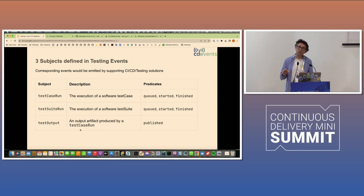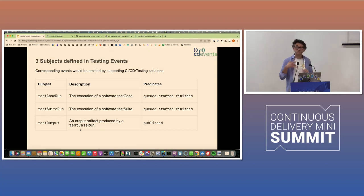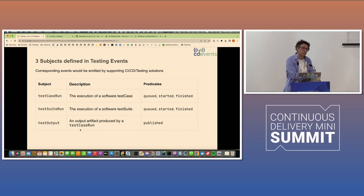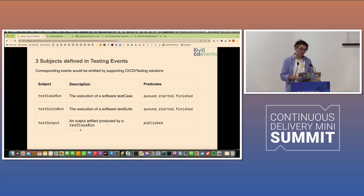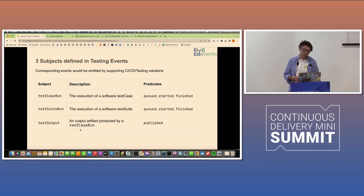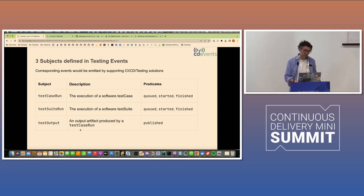This is going to be very techy. Lots of monospaced fonts, which means code. So what we've basically done is we've defined three subjects: a test case run, which models the execution of a test; a test suite run, which models the execution of a test suite; and the test output, which models an output from a test case run specifically. So important to note here that we're not modeling the test case itself or the test suite itself. It's about the actual execution.